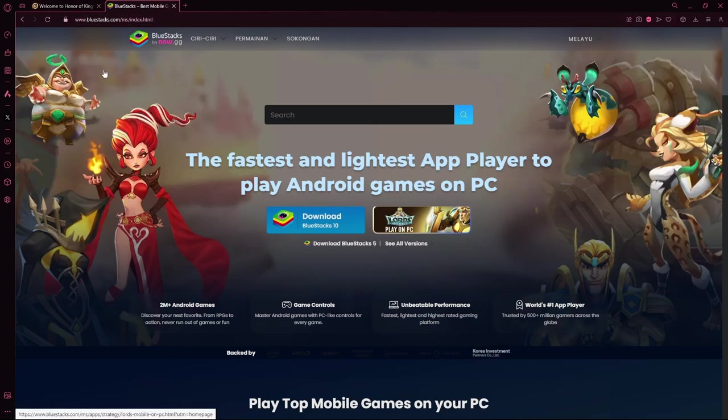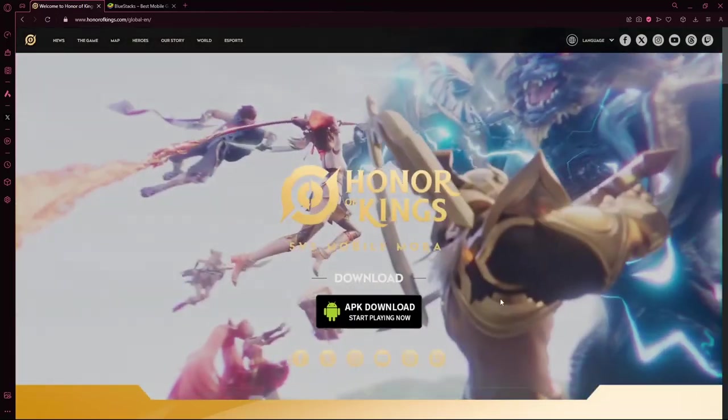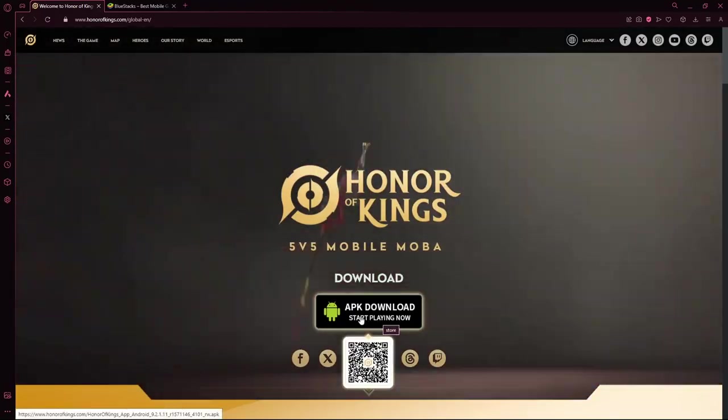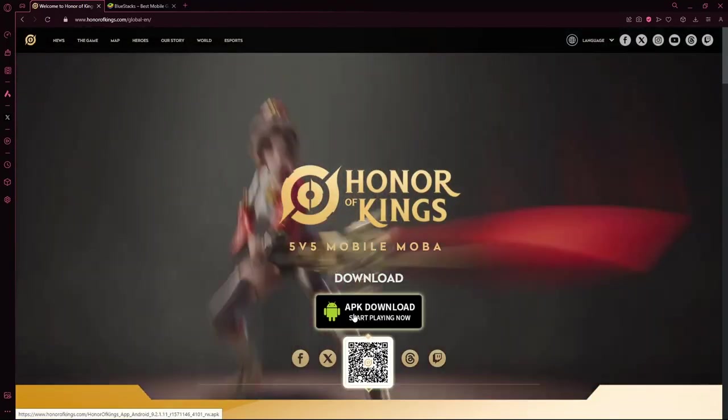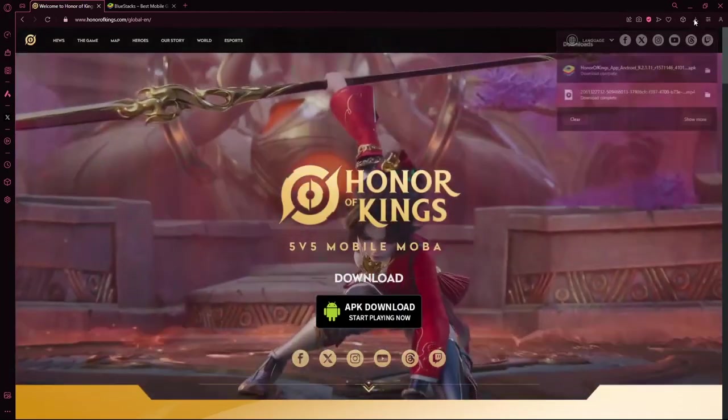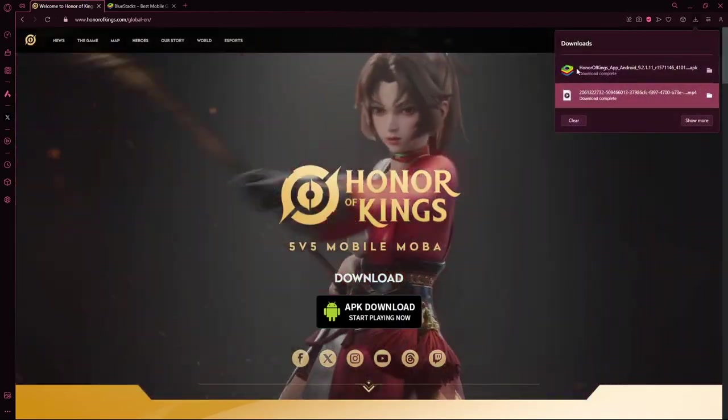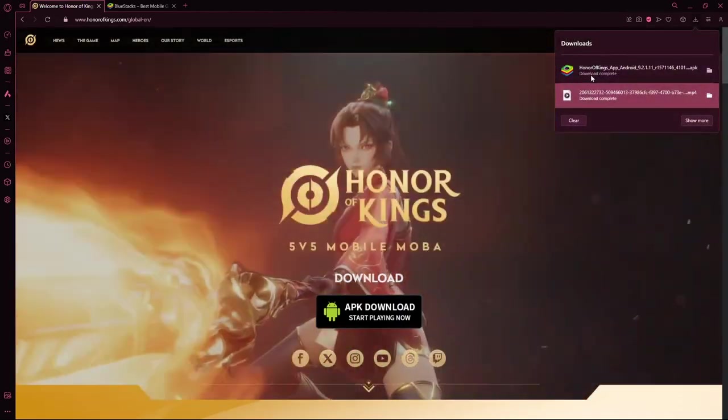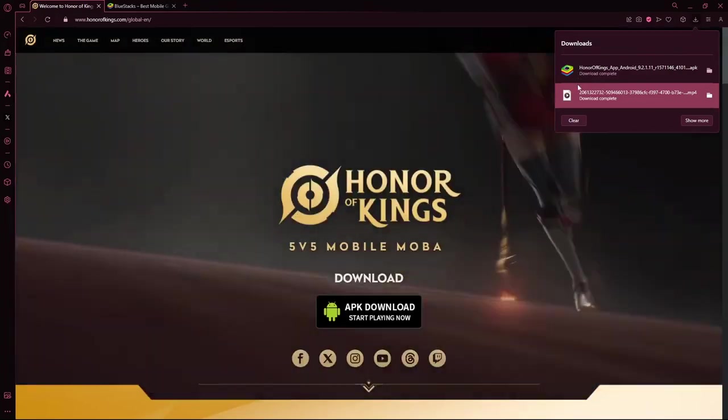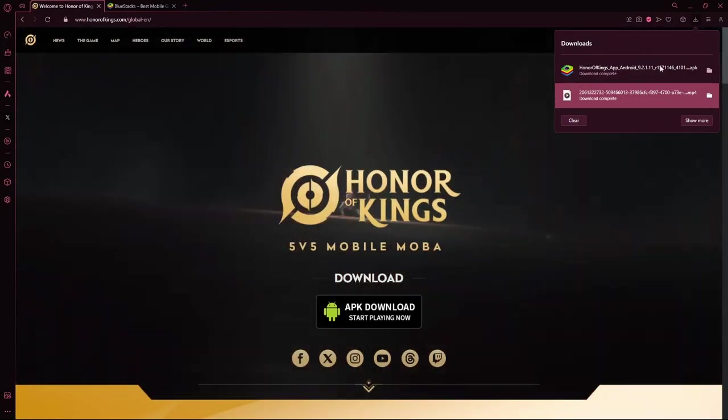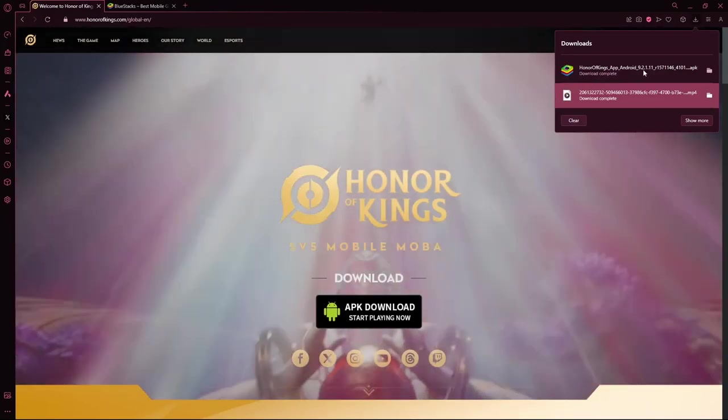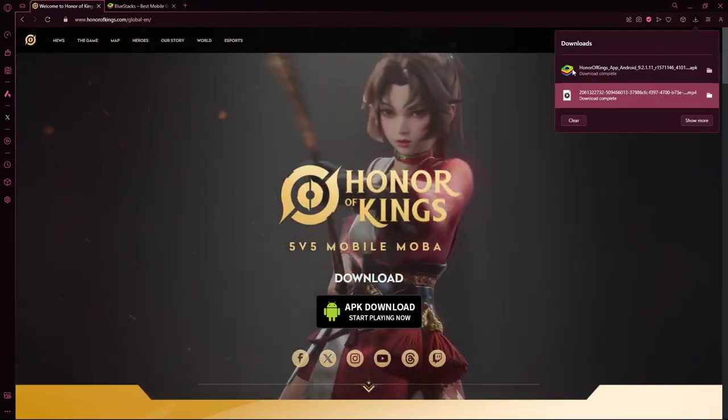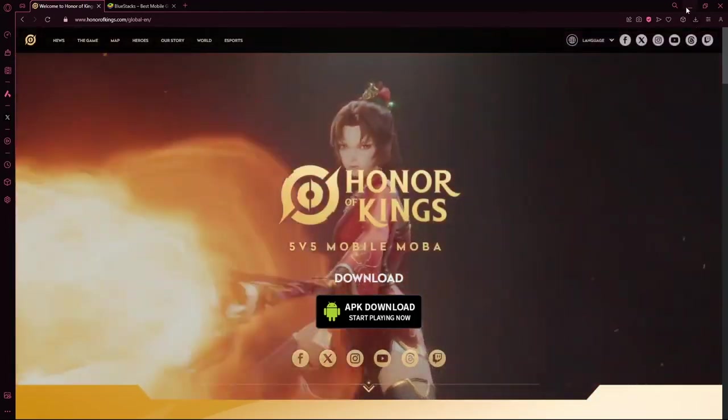After downloading Bluestacks and setting it up, you can come back and click this button, APK download. It will show up as a file that corresponds to your emulator software. I was using Bluestacks, so this is the file that will be shown to me. After downloading it,